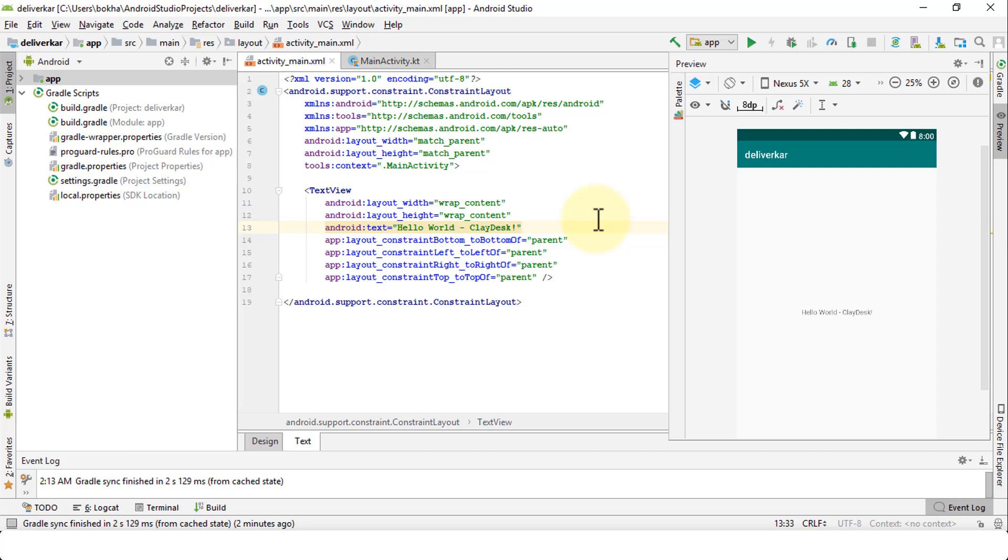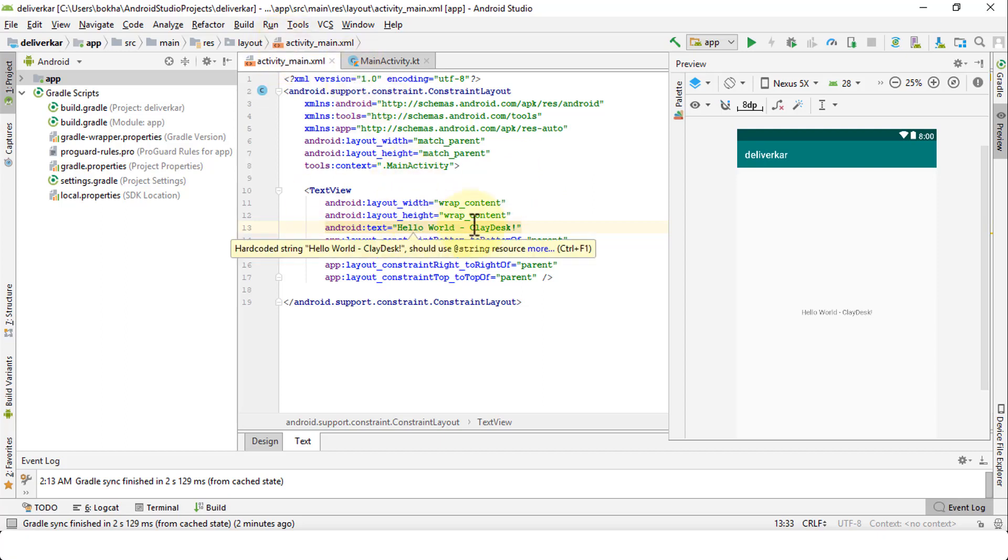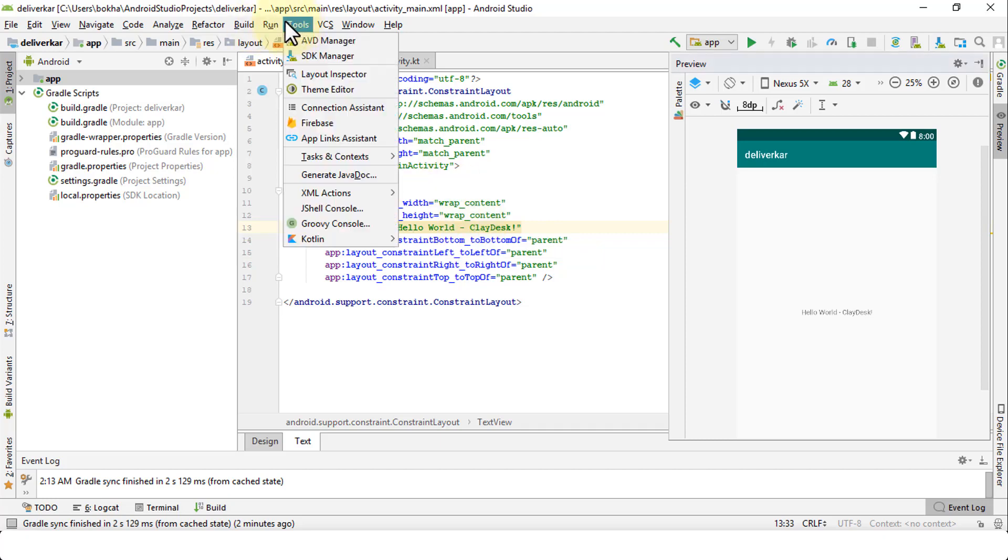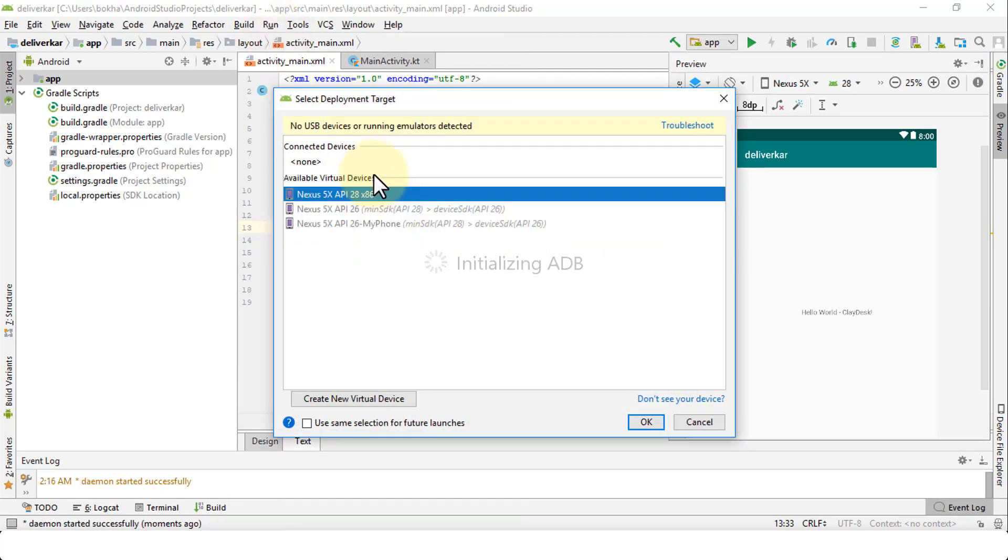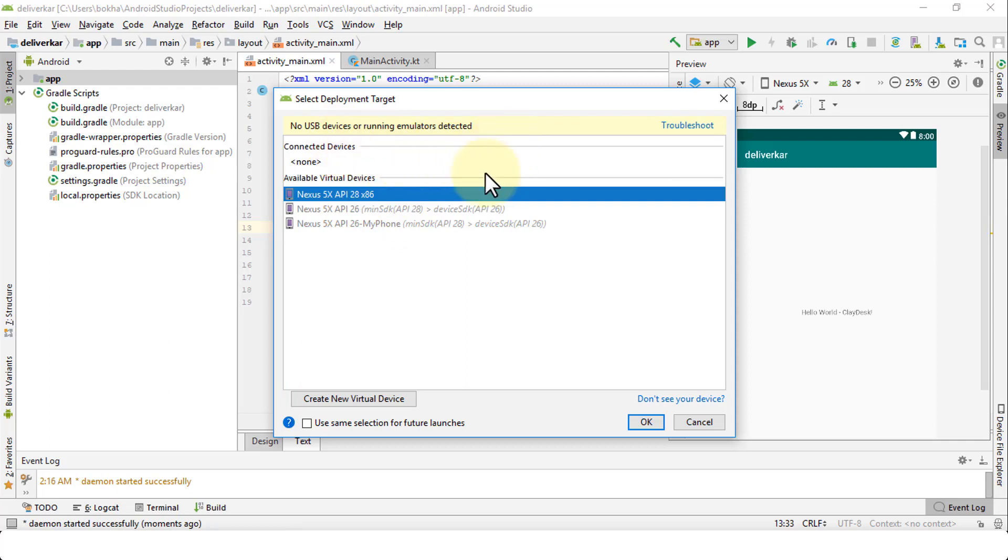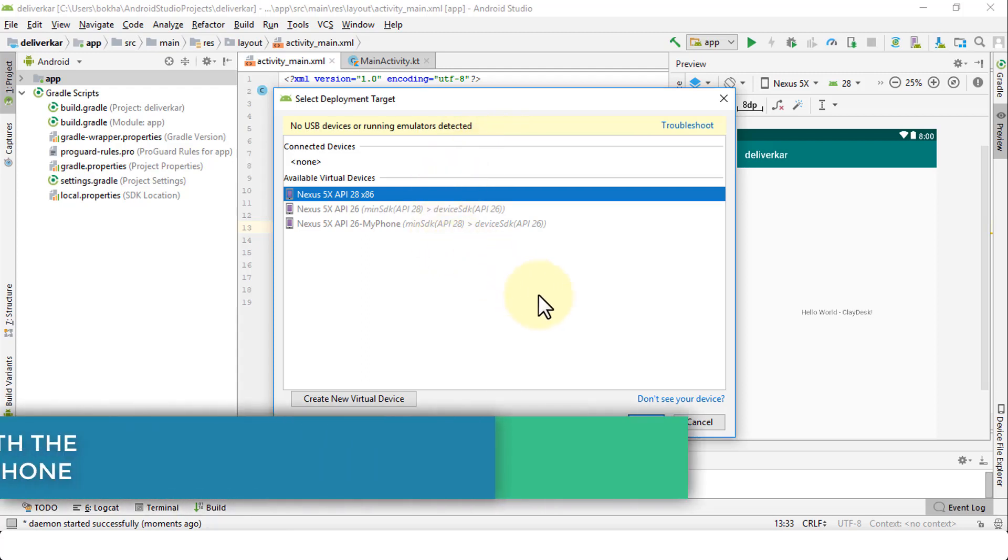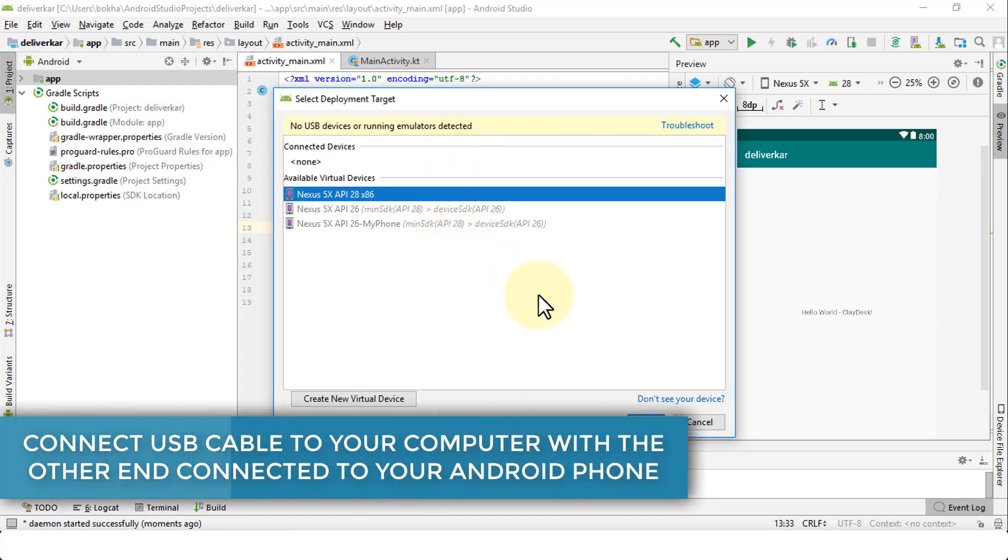Let me demonstrate. Here's our simple Hello World app that we've been working on so far. I'm going to go up to Run and then try to run this out. Notice once it initializes the ADB it'll list up all the available virtual devices. At this point in time I do not have my physical mobile phone connected so it's not going to show up here.